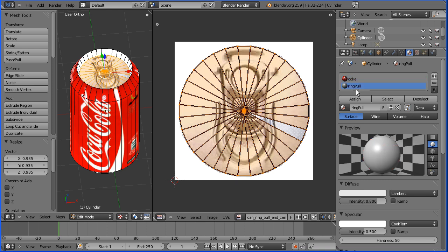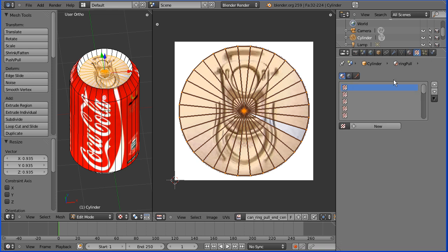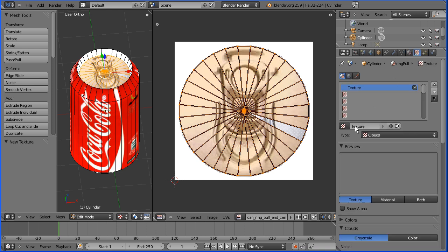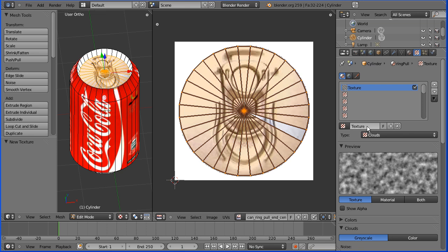I'm going to go to the texture button, add a new texture, I'll call that texture ring pull, and that needs to be an image.